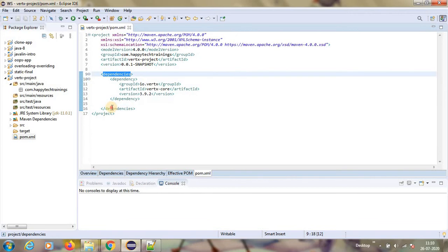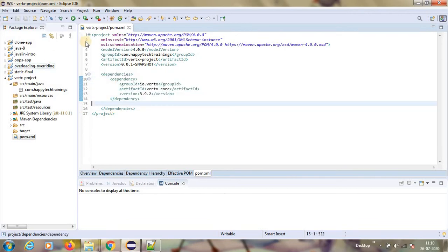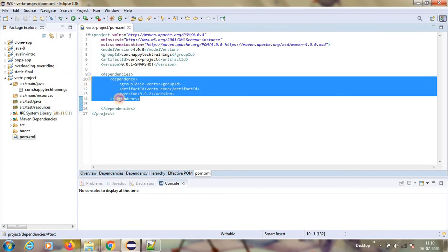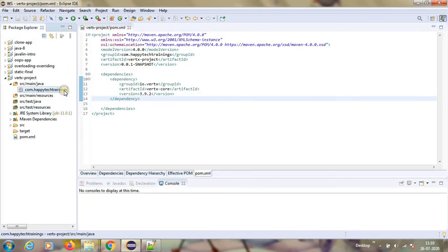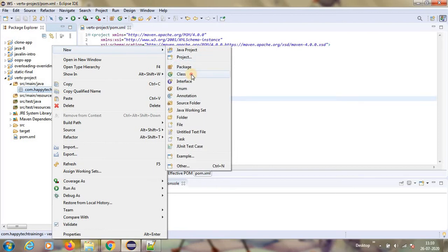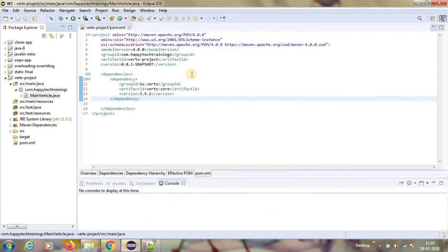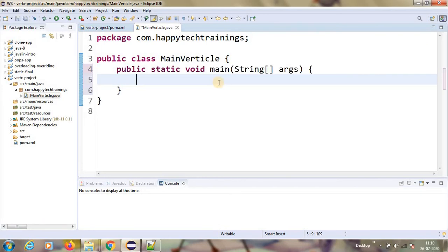In that, I kept the Maven dependency same that I have copied here. We have to have dependencies inside the dependencies. I have created a Maven project and then I kept the dependency there. So now I am going to create a class called MainVerticle. This is my MainVerticle. I will have a main method in this class.